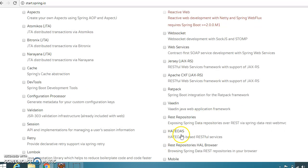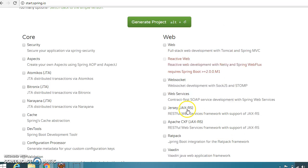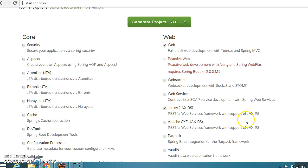There is also a category called HATEOAS for HATEOAS-based RESTful services. Here I am mainly going to compare between these two. If we already have RESTful web capabilities with Spring Boot Starter Web, then why should we go for Jersey? That is the topic of discussion.